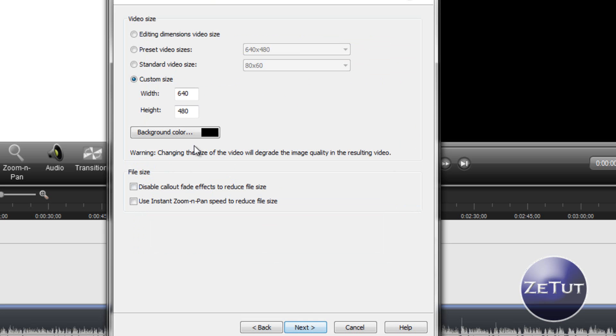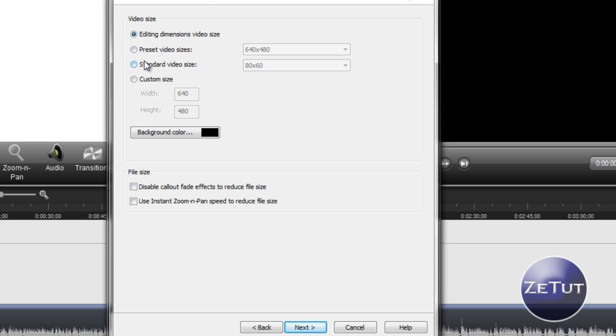Click on Next there and we will get the video size. Now when you open up this you will probably have the editing dimension box checked. You want to go down and check the Custom Size. Now this is really where the HD comes in.